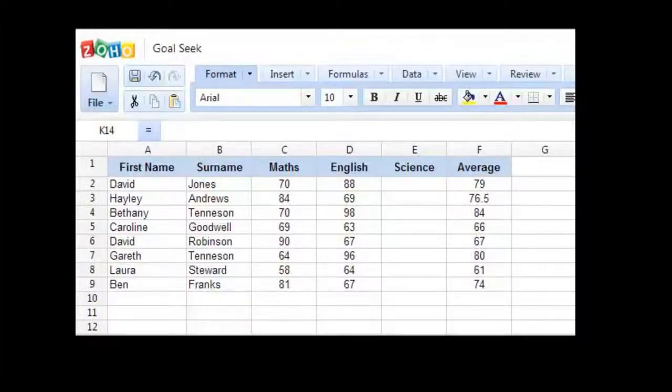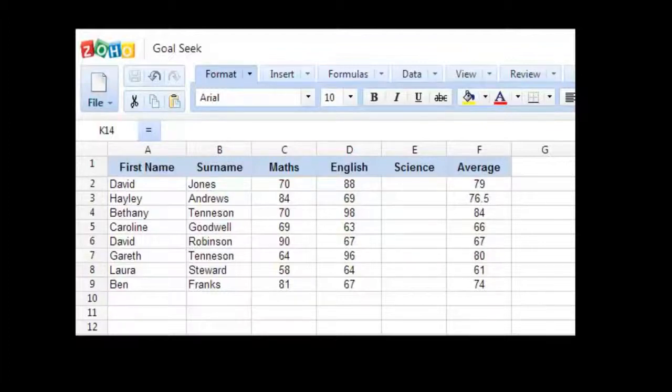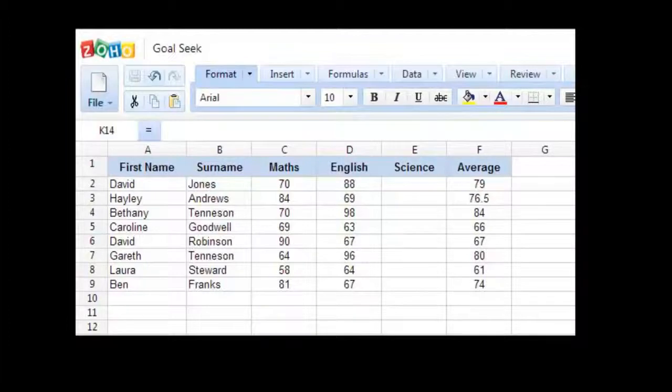So let's say, for example, that we would like this first student, David Jones, to achieve an overall average of 82%.